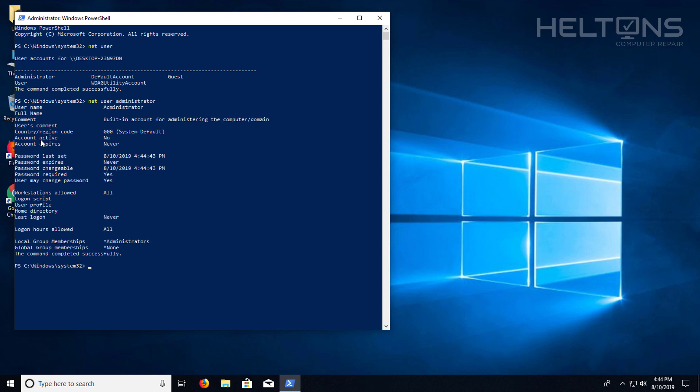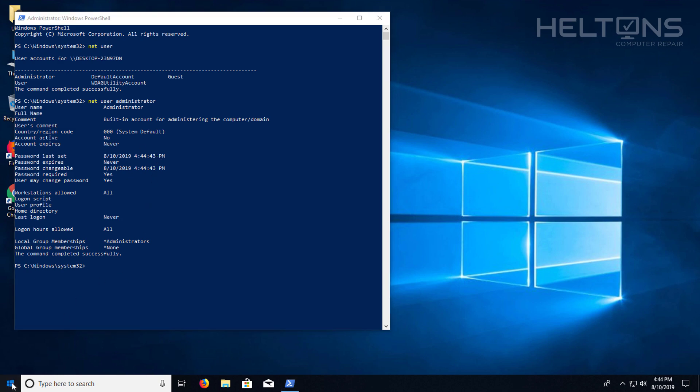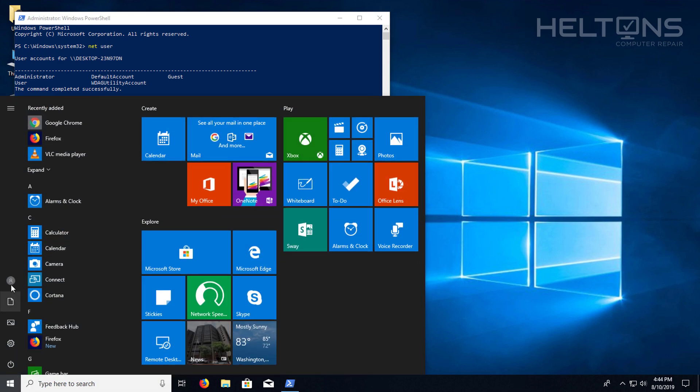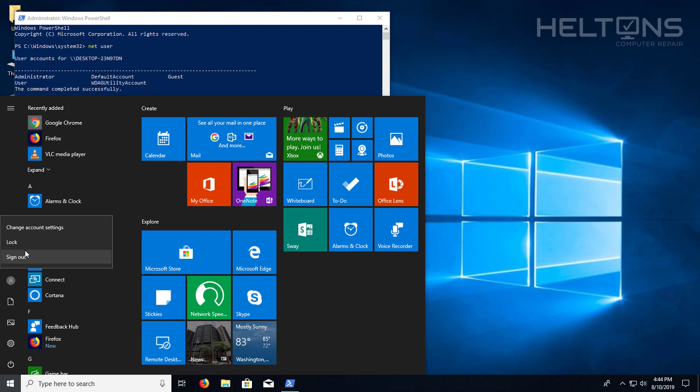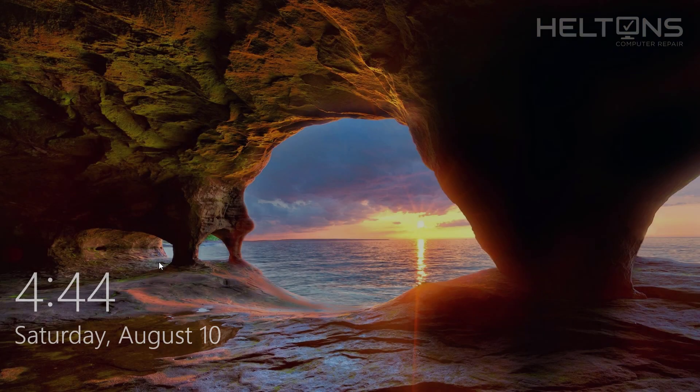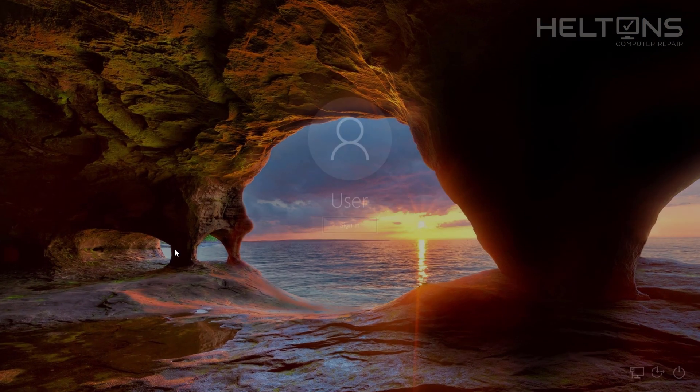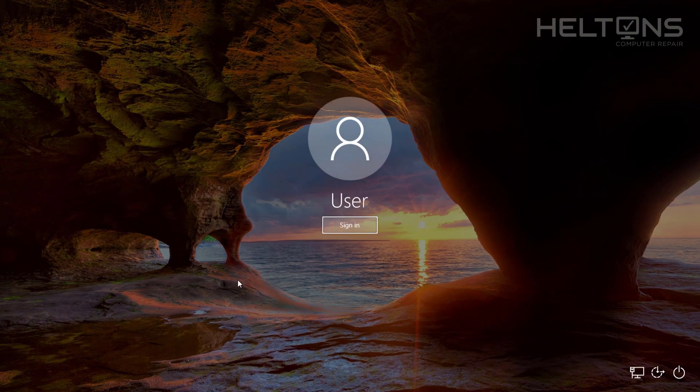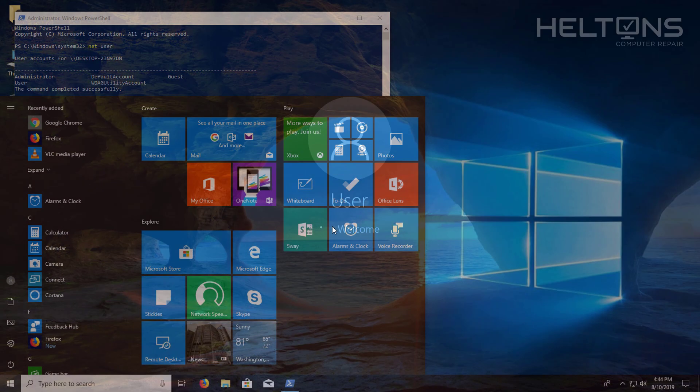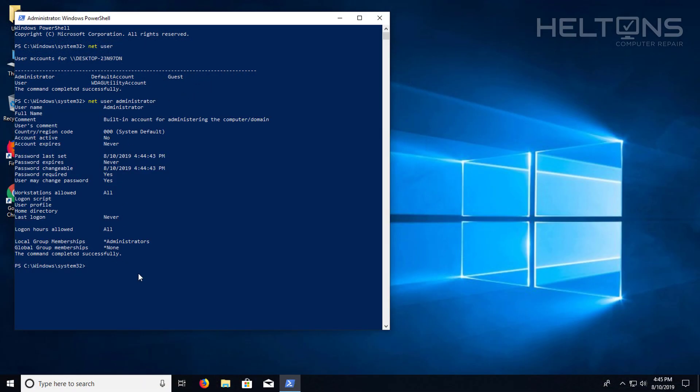And by default, it says that the account active says no. So that means pretty much right now there's no other users that are there to switch to. So let me go to the lock screen. And to show you, there is no one else.